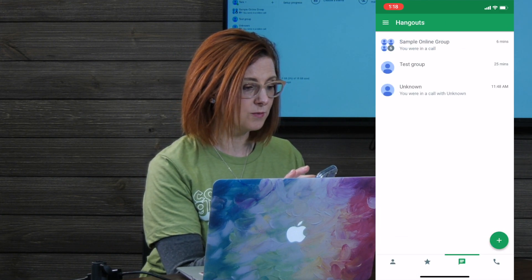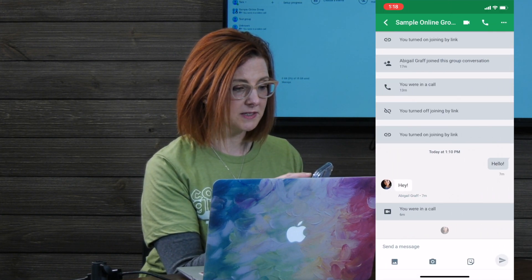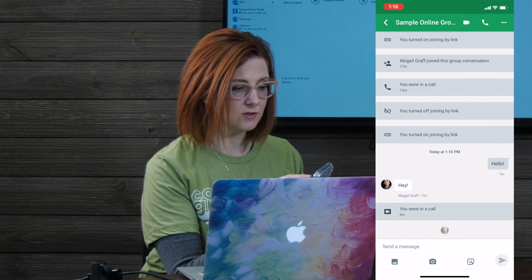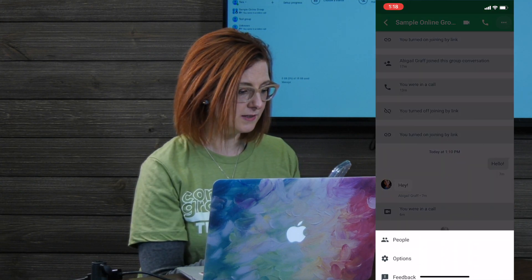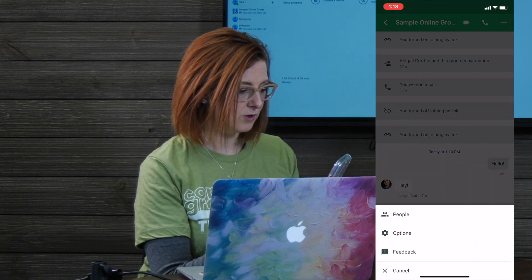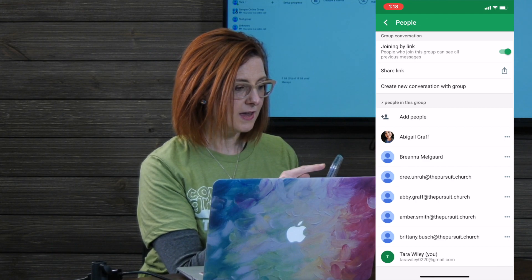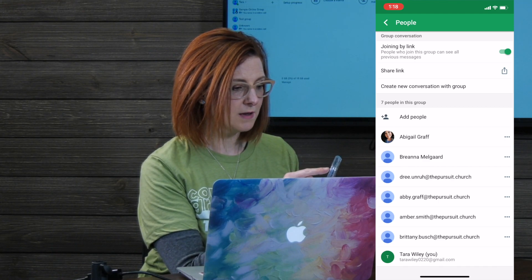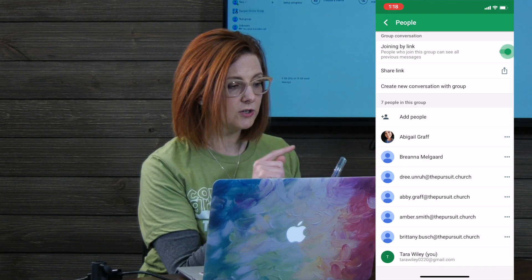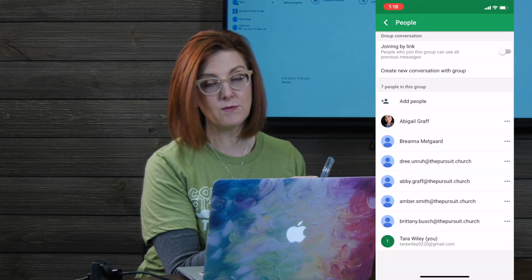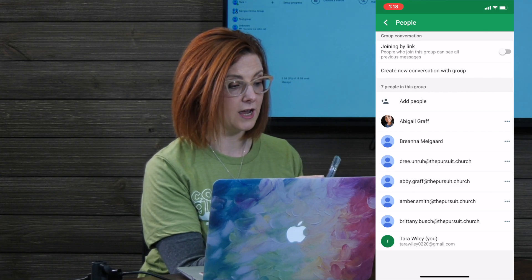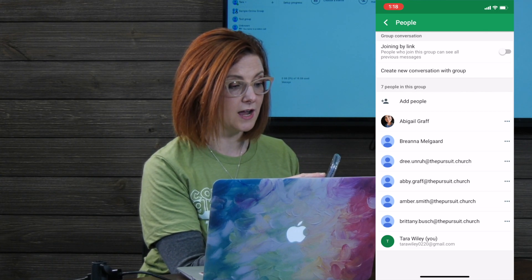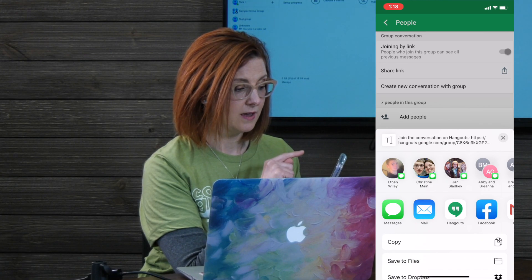You click on the group that you created. Up at the top right, there's the three dots. You click on the three dots. You click on people. And then there's joining by link. Now, when you first start, that will not be illuminated. You're gonna have to turn it on by clicking on that little slide bar.